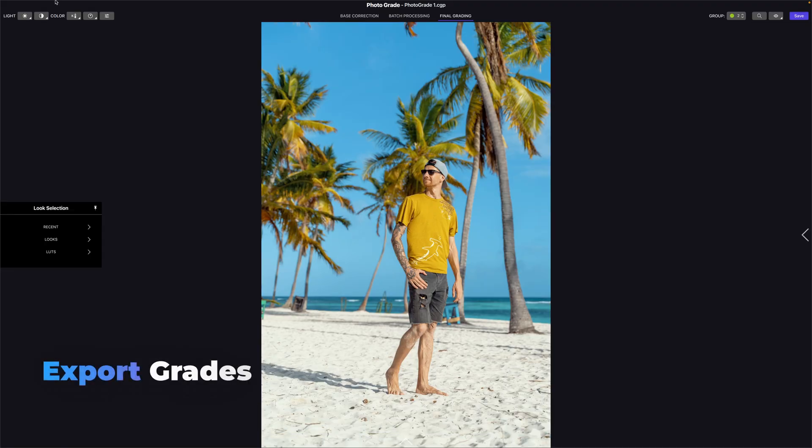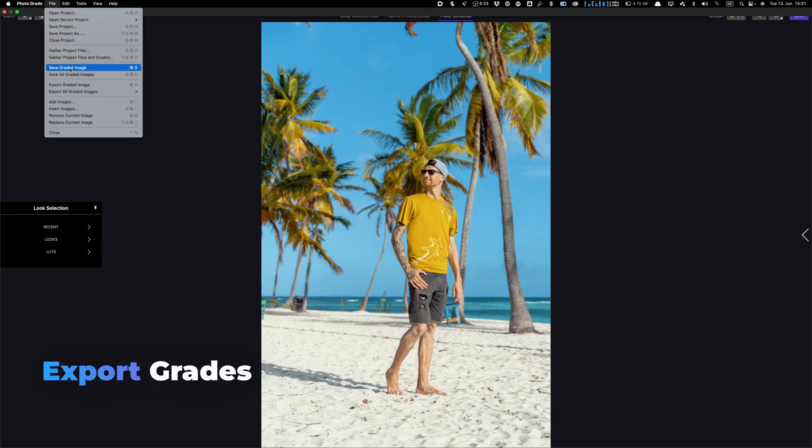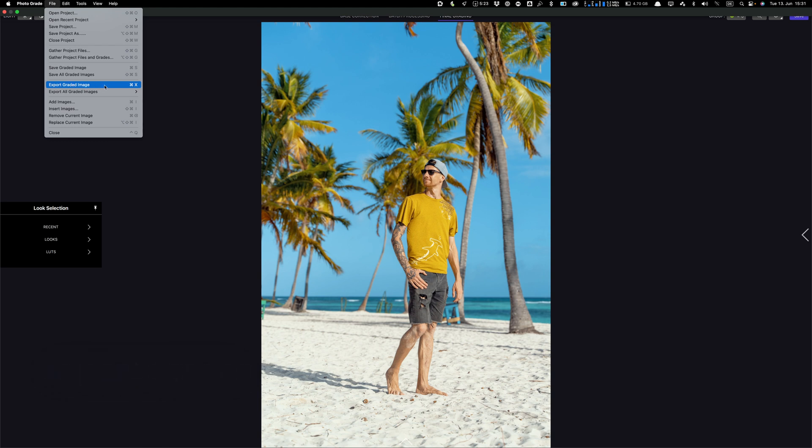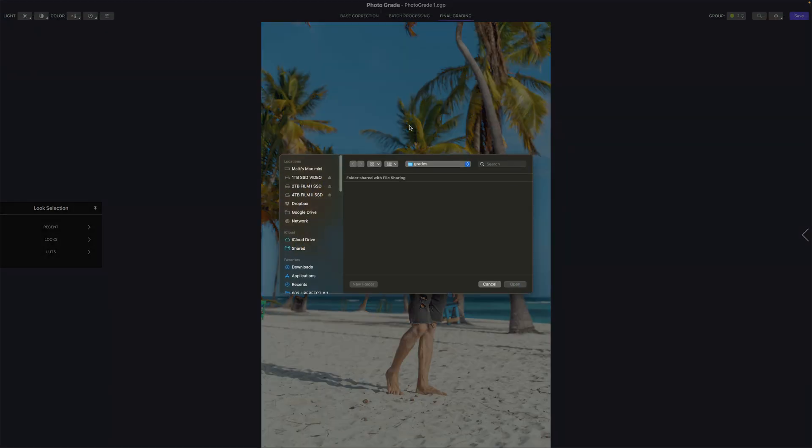You also have the option to just export the graded photos or you can export all graded images as JPEG, TIFF or PNG or the same source as you have it in Photograde. You also can add and insert images here, remove or replace the current image or export your graded image.